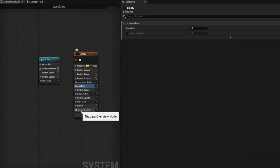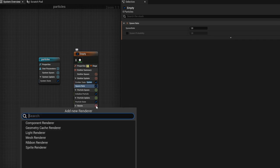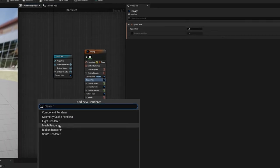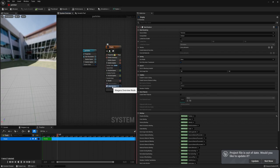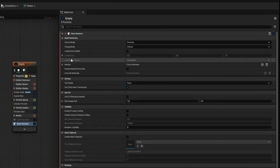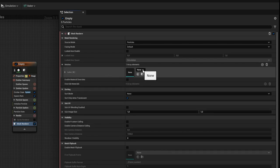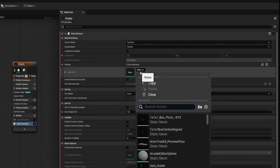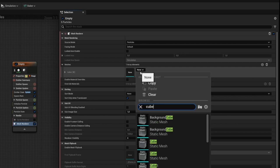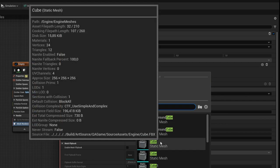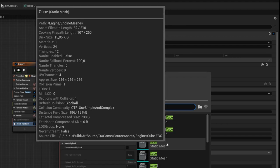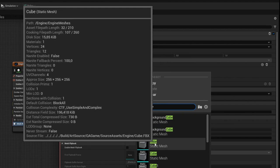We do that by deselecting the sprite renderer and adding a mesh renderer. In the mesh renderer we can say: please spawn for each particle a box. We click on Meshes and select a mesh — I would like to spawn a cube. We can use the cube from Unreal Engine or import another one. The normal cube is totally enough, so click on it.